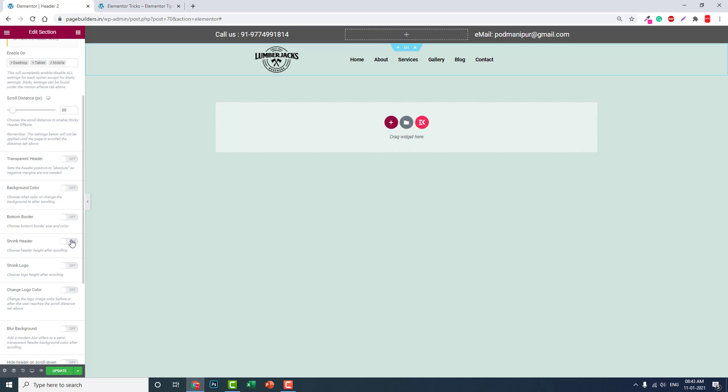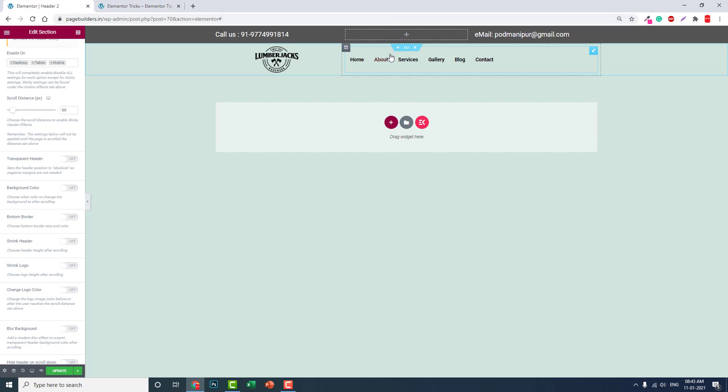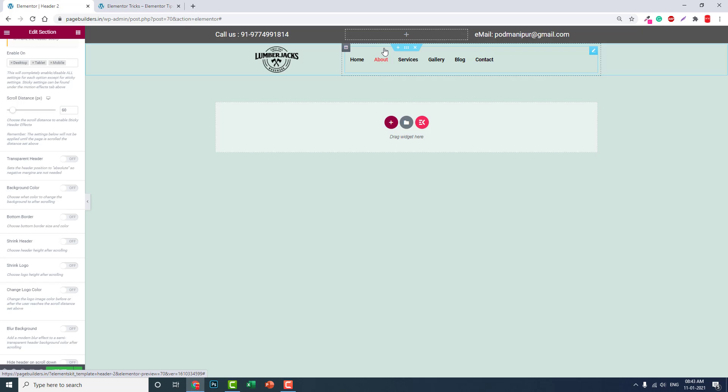Header height after scrolling: you can shrink down or not. If, as I have mentioned before, if your header is very large, meaning height is very high, then you can shrink down when the header turns sticky. Otherwise, leave the default, turn off.